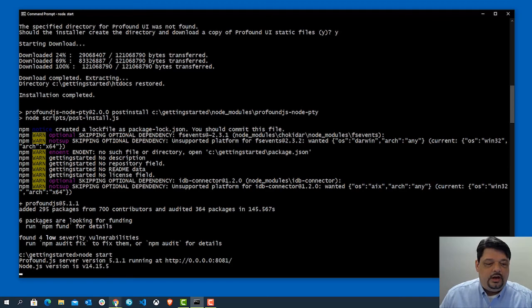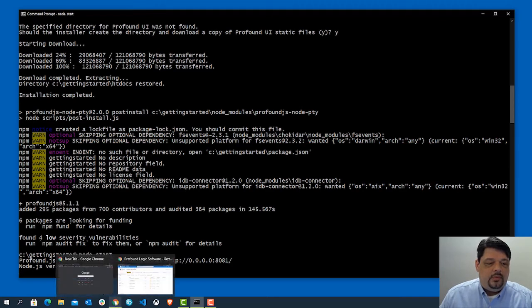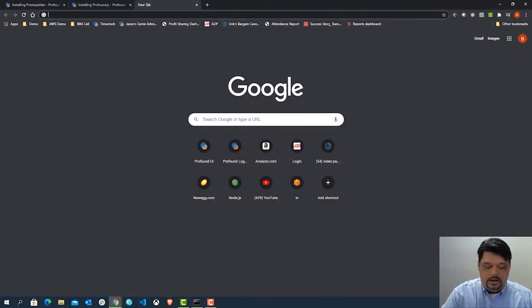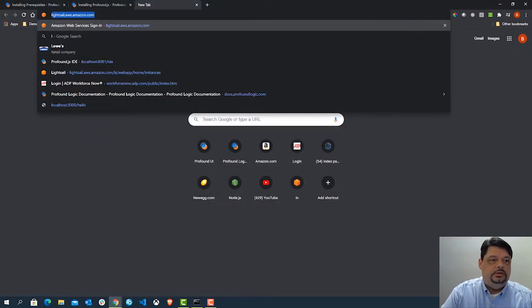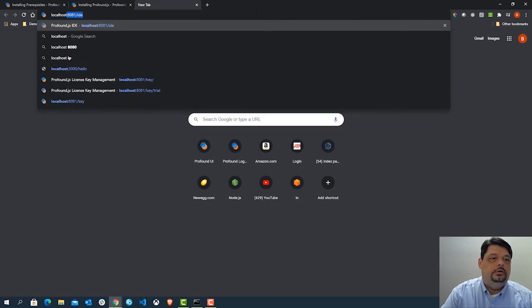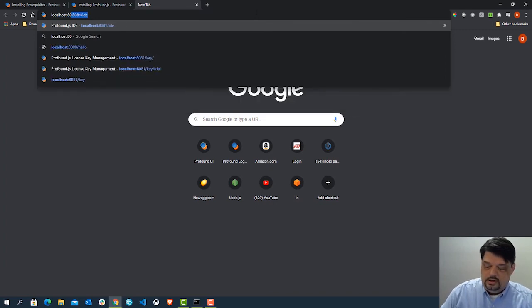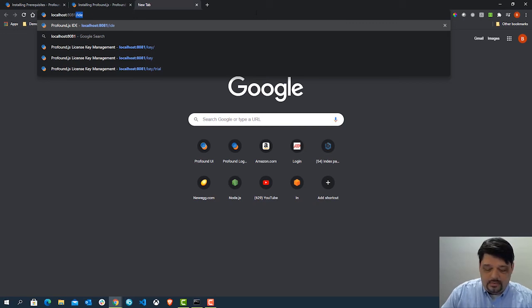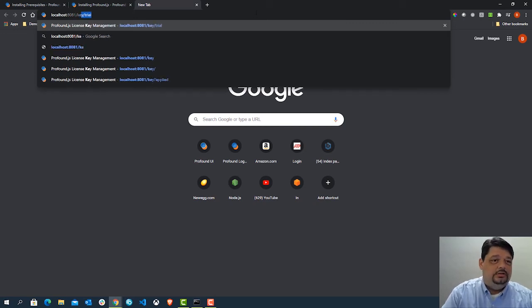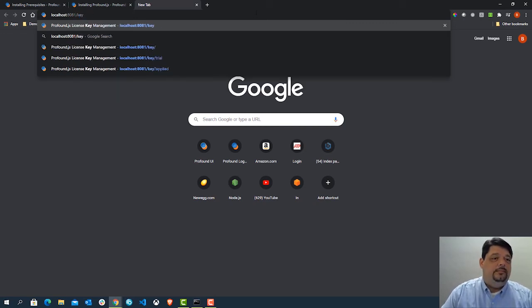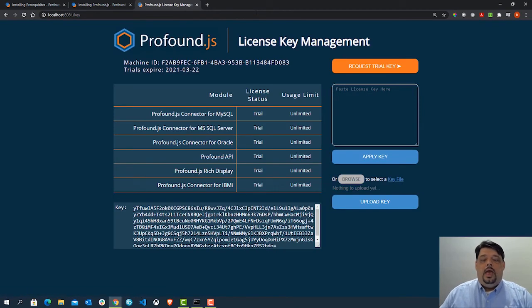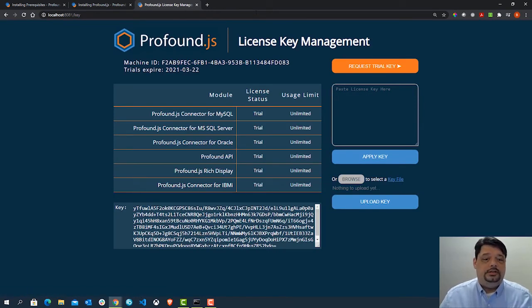So if I come over to my web browser, here we are. All I need to do is do localhost 8081. And the first place you should probably go is to the key page. So we'll do key.